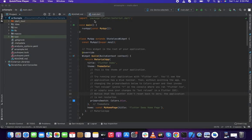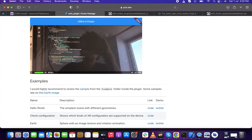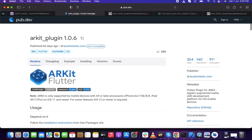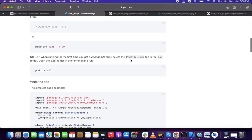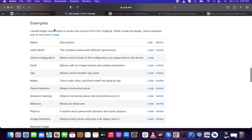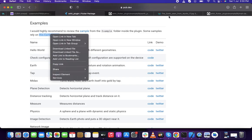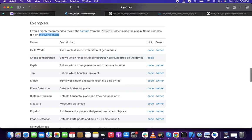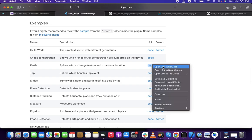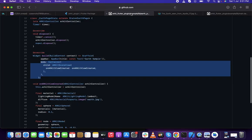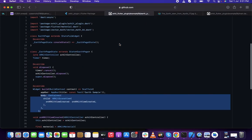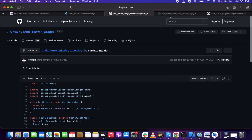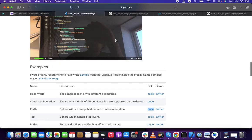In step two, I will be going to the Flutter package for ARKit plugin. From there, what we're going to do is rely on an earth image. You can right-click and it will go to the page with the earth image. From here, you can find the sphere with image texture and rotation animation example. You can find the option to use the sample code from there. I'll be providing the links to these in the video description.